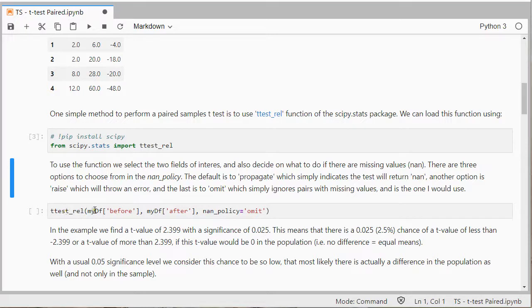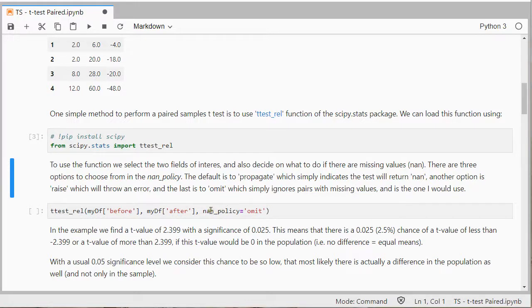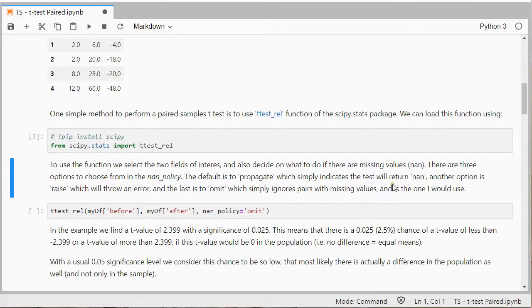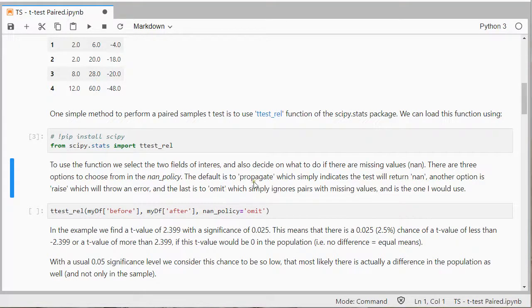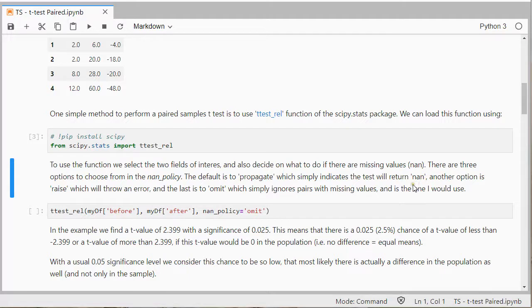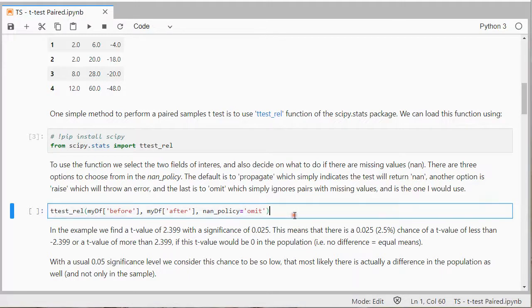Now there's a question what do you want to do with the missing values. So if somebody didn't answer one or the other variable you can set it to simply then remove it or you can raise which will throw an error or the default is actually propagate which simply indicates that this will return none. So depending on what you like you can choose something different.